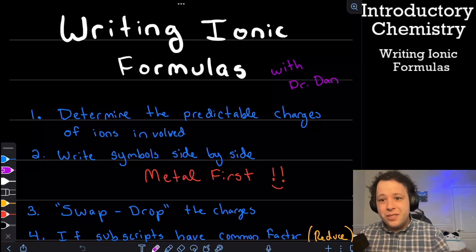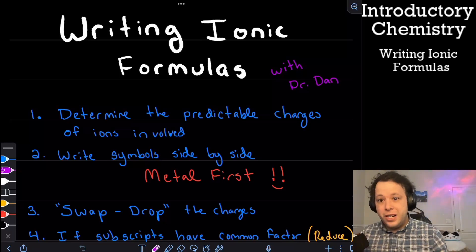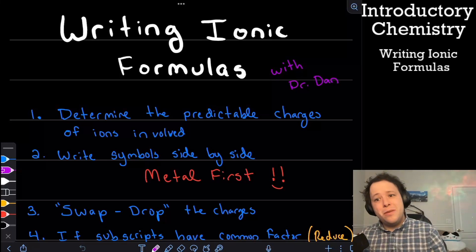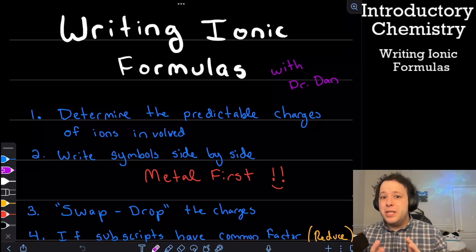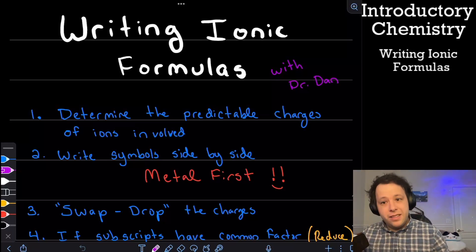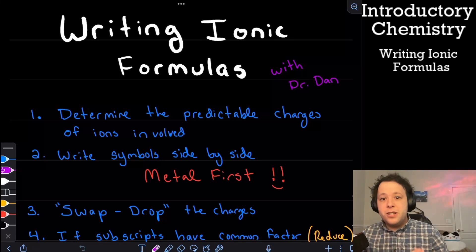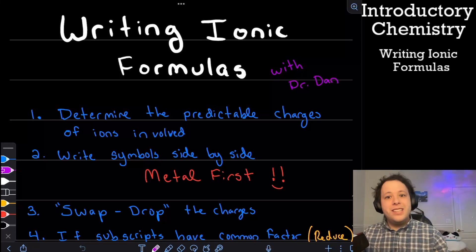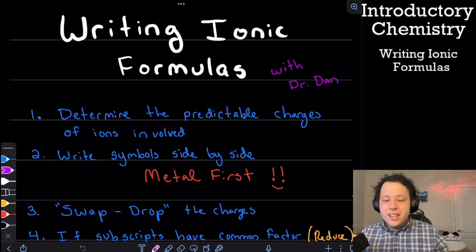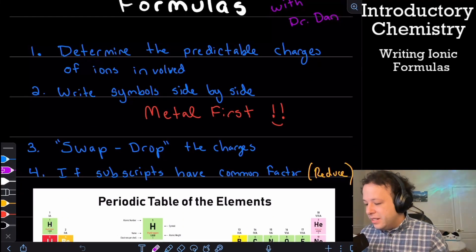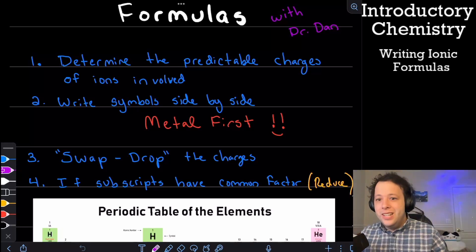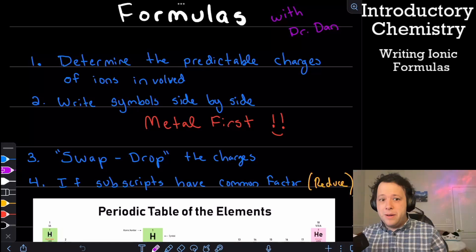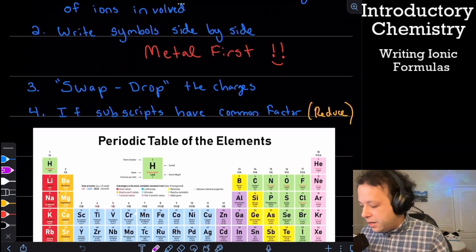This is for introductory chemistry, and we're going to learn about how to write ionic formulas. There are four simple steps for how to write an ionic formula for ionic compounds. An ionic compound is whenever you have a plus and a minus charge bonding together — it must be a metal and a non-metal. First, determine the predictable charges of the ions using your periodic table and any reference sheets for polyatomic ions. Then write the symbols of each species side by side, always writing the metal first. Then we'll use the swap-drop method to balance the charges, and sometimes reduce the subscripts.